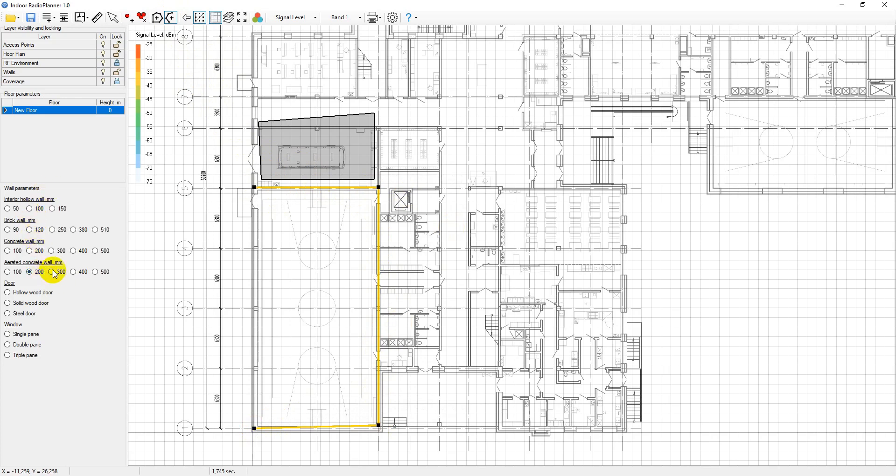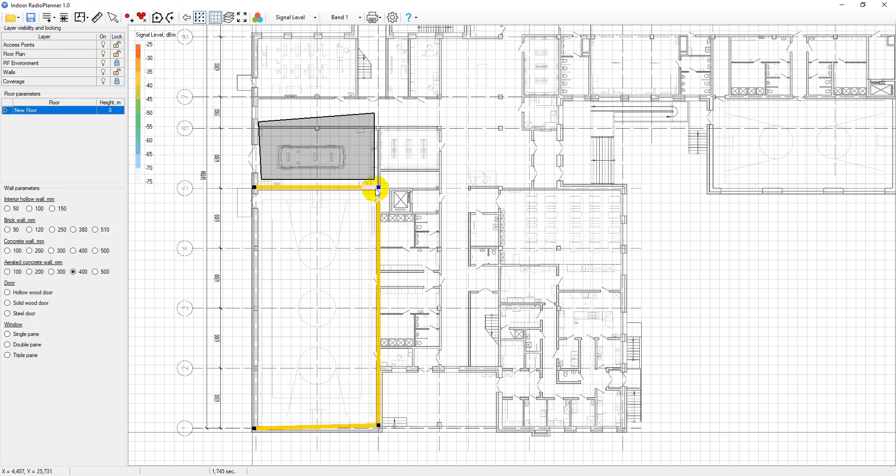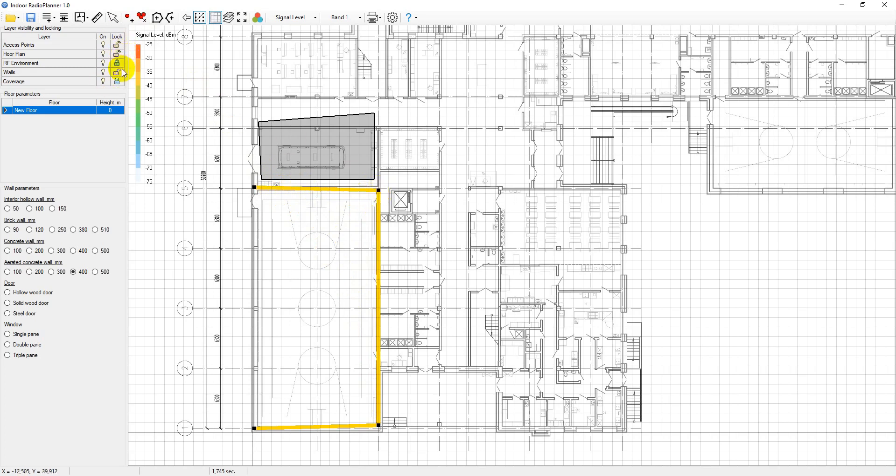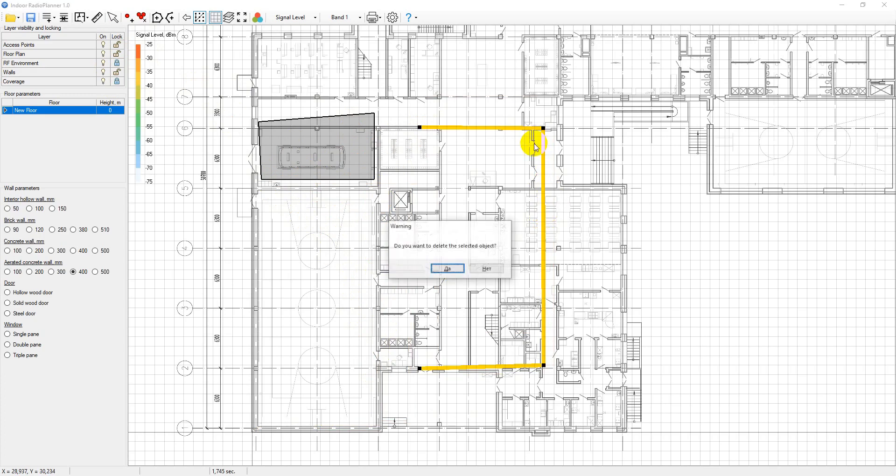To complete the entry, press escape or click on the tool on the panel again. You can perform the following operations on walls. But please note, to do this, you must unlock the layer. You can edit the shape of the walls by dragging their nodes with the mouse. You can drag and drop entire walls. You can delete the wall by selecting it and pressing delete.